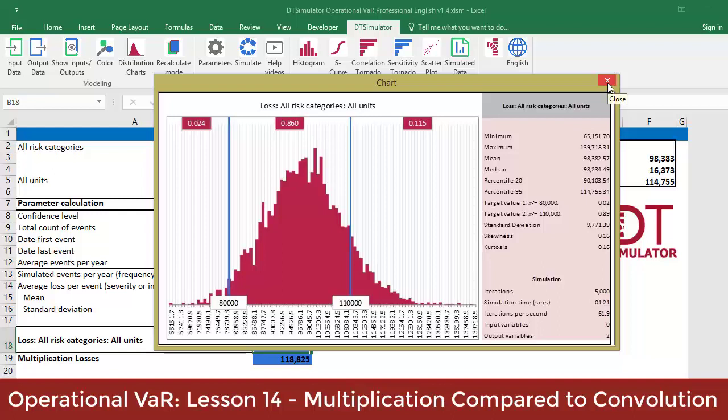Note, once again, the original convolutional histogram by clicking on cell B18.